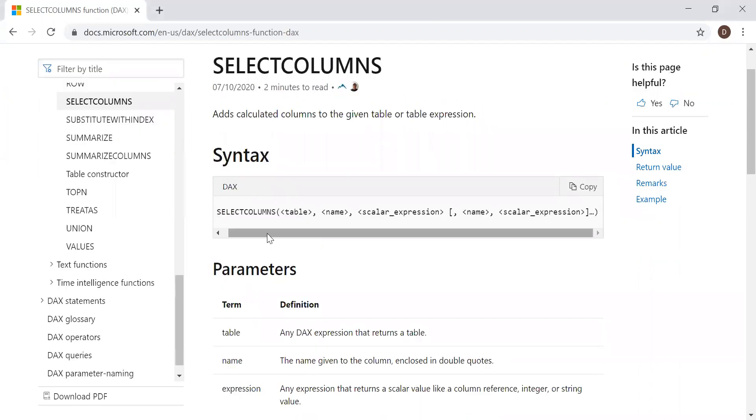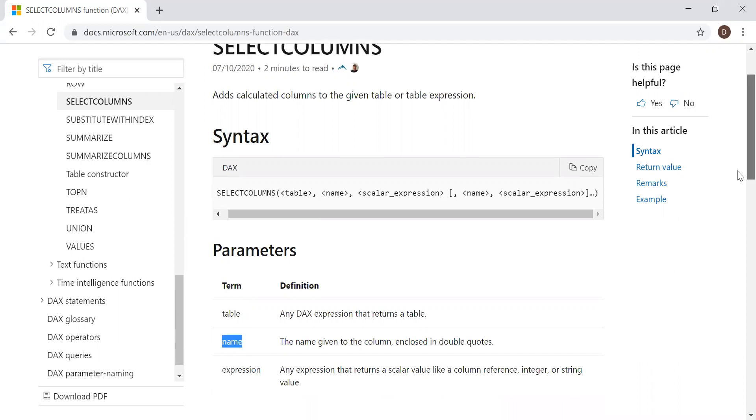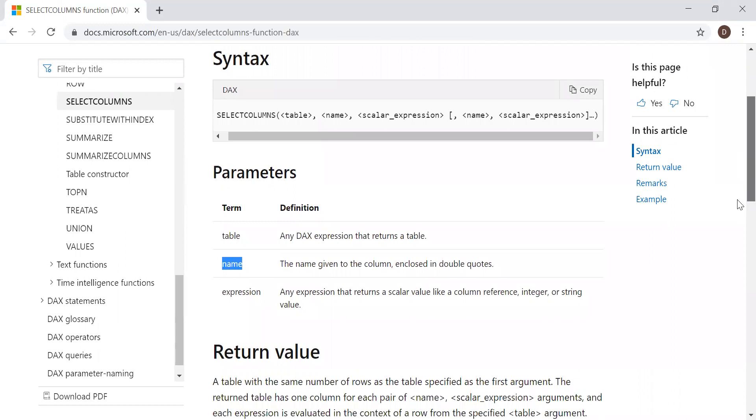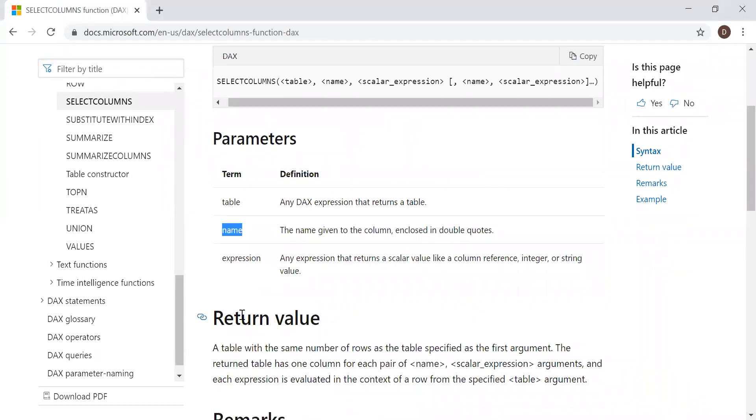Here we have the syntax. It takes three parameters: table, expression, and name. You name the expression in enclosed quotes. And we get a return value, a table.